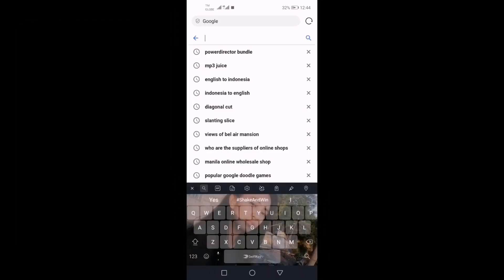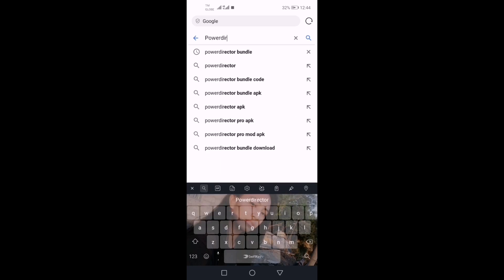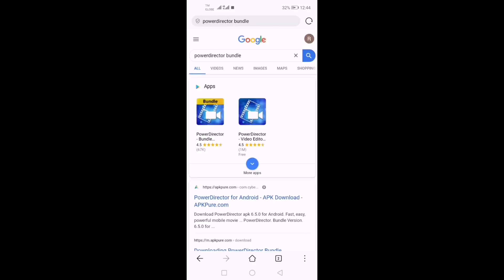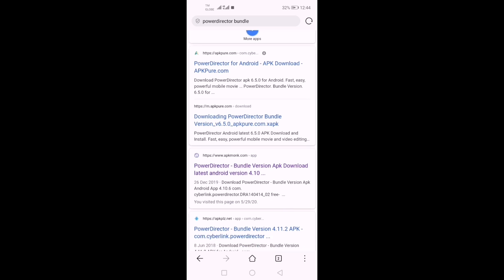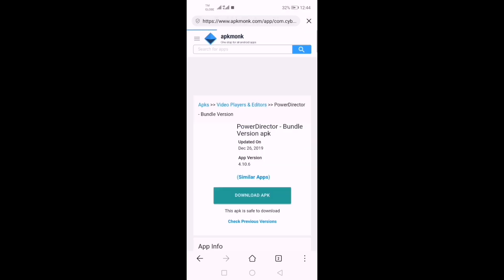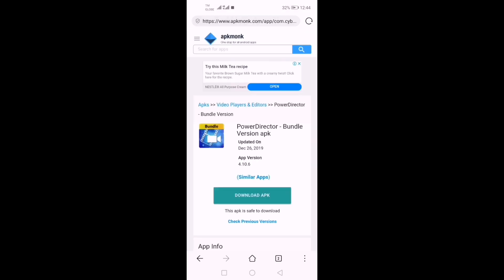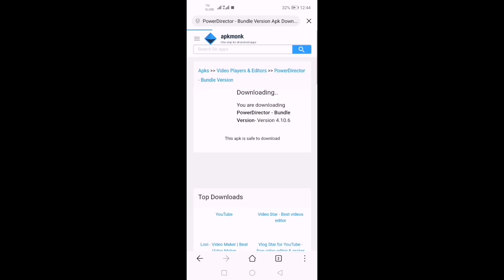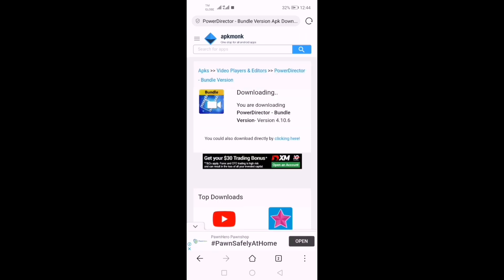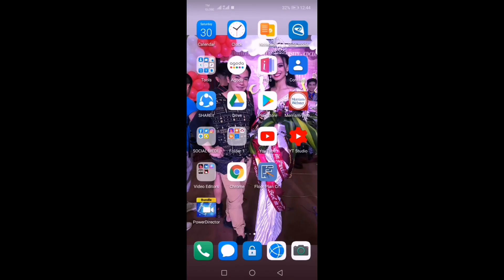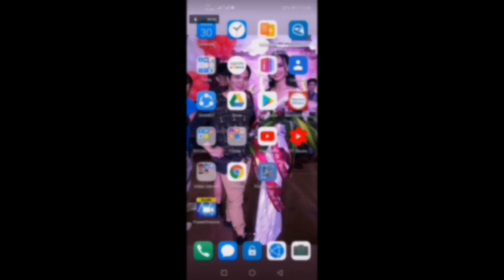Let's get started. Search for PowerDirector Bundle. Search for PowerDirector, then click the third link. Download this app and wait for it to be downloaded. A few minutes later, there we go! We have our PowerDirector Bundle.